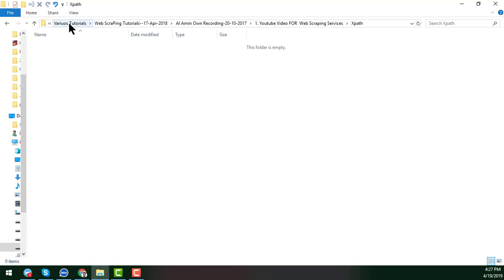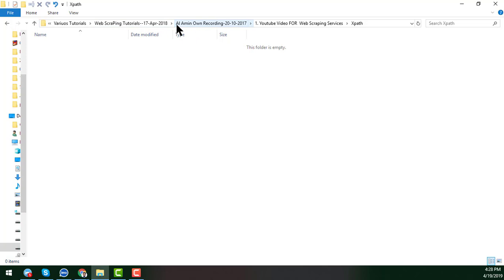Here you'll see this is my folder, the folder of my computer. Here, Verious Tutorial is the main folder. After that, in the Verious folder section, there is another subfolder called Web Scraping Tutorial.